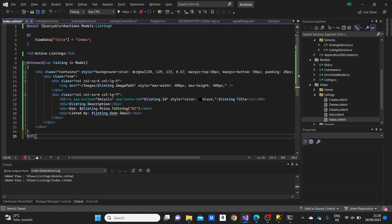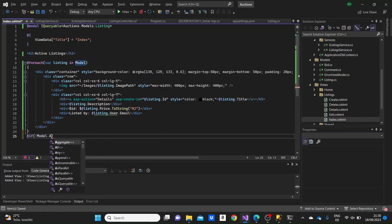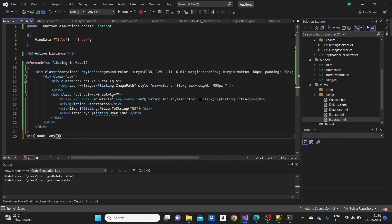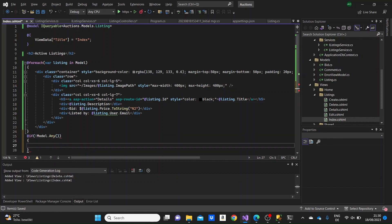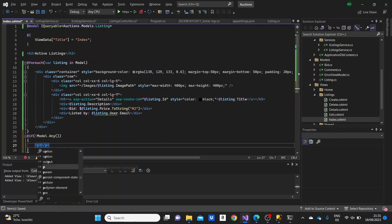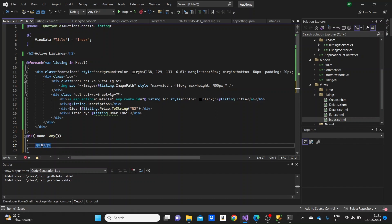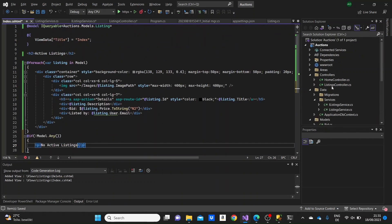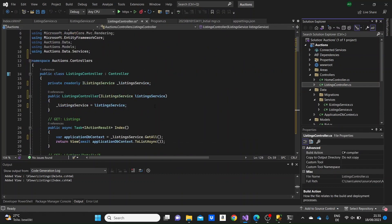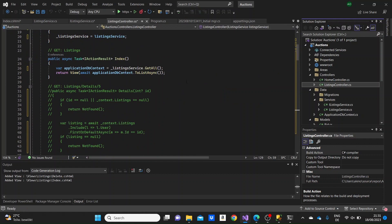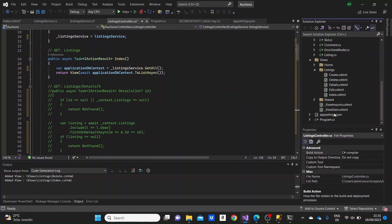Here I'm going to make an if clause. In case there's nothing in the model, the model is empty, there are no listings in our database. I'm just going to display there are no active listings. That's what basically we have to see firstly when we load the application now, because we haven't stored anything in the database.